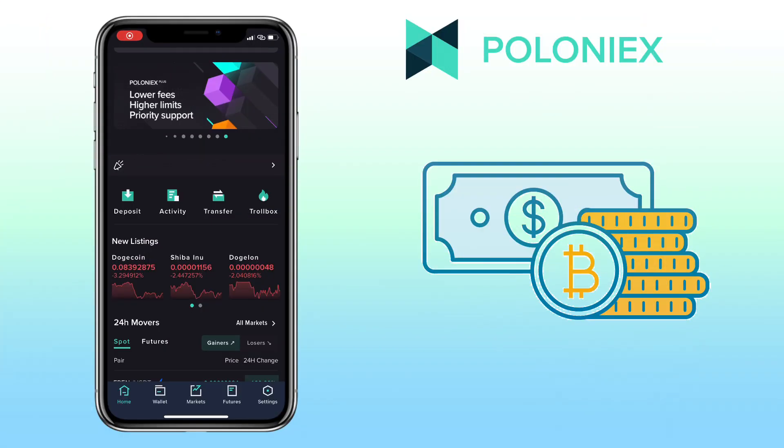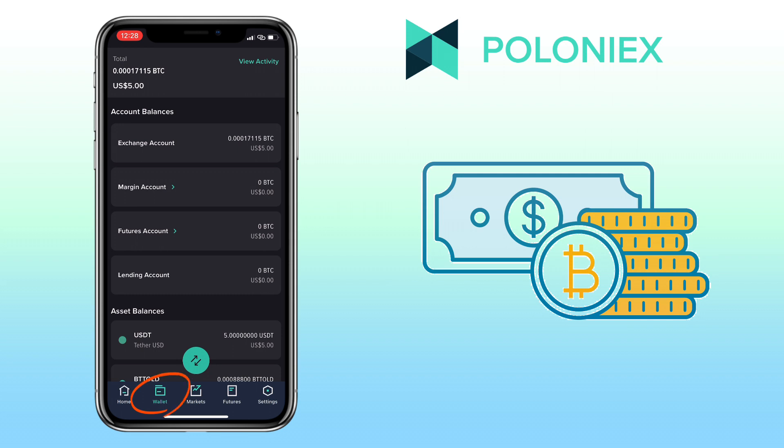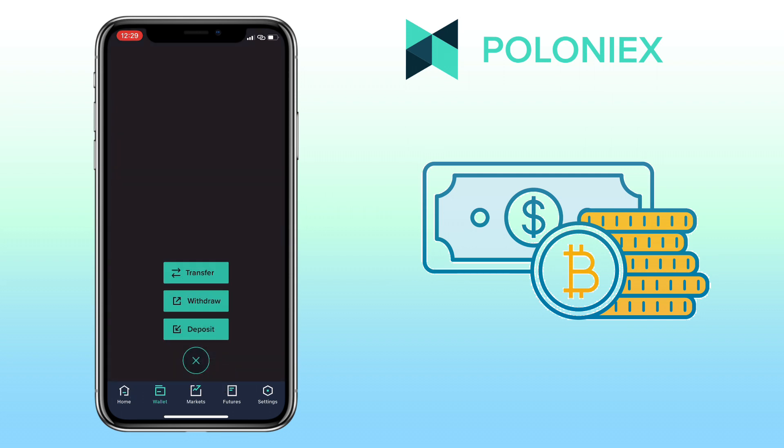This time, let me show you how to withdraw your cryptocurrency on Poloniex app into your external wallet. Make sure you're under Wallet tab again. Click this icon. This time, you tap on Withdraw.